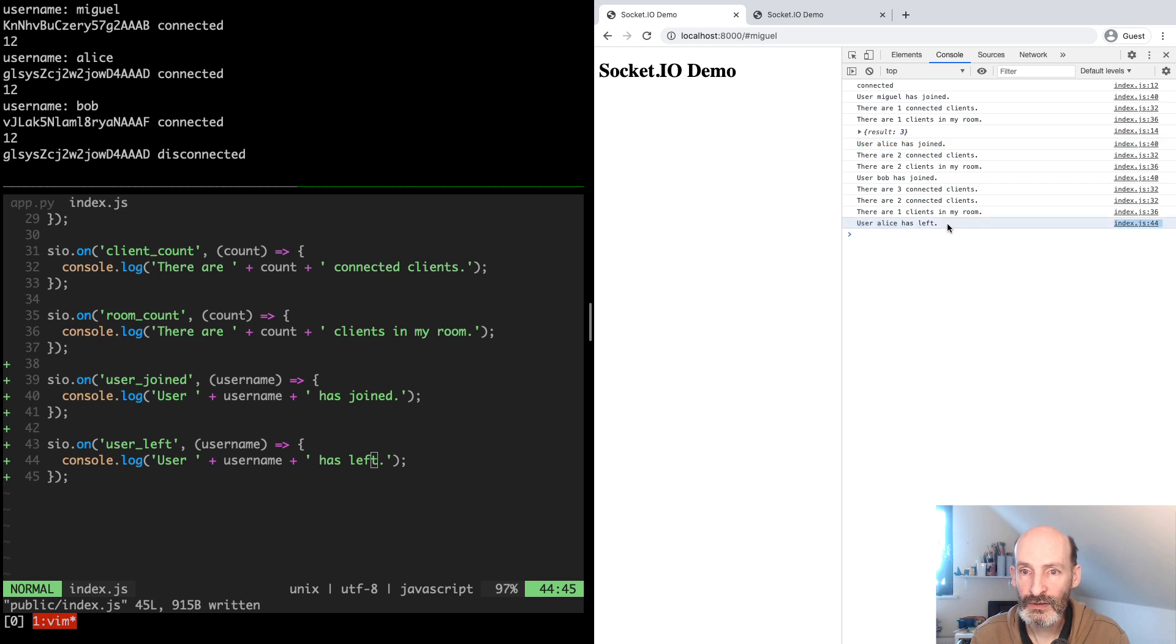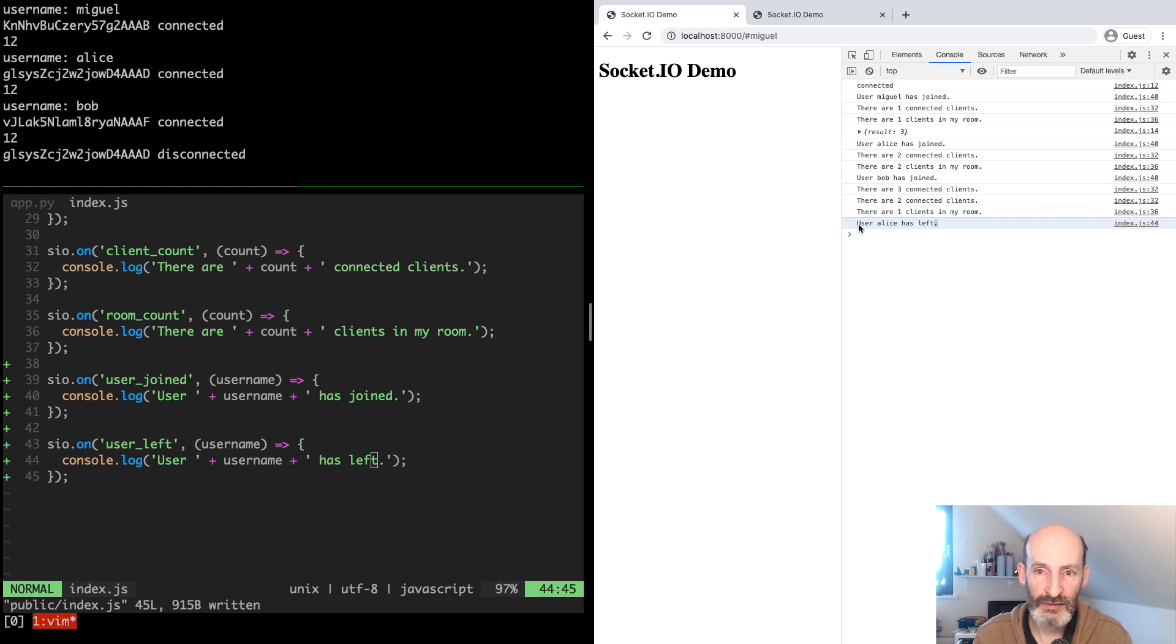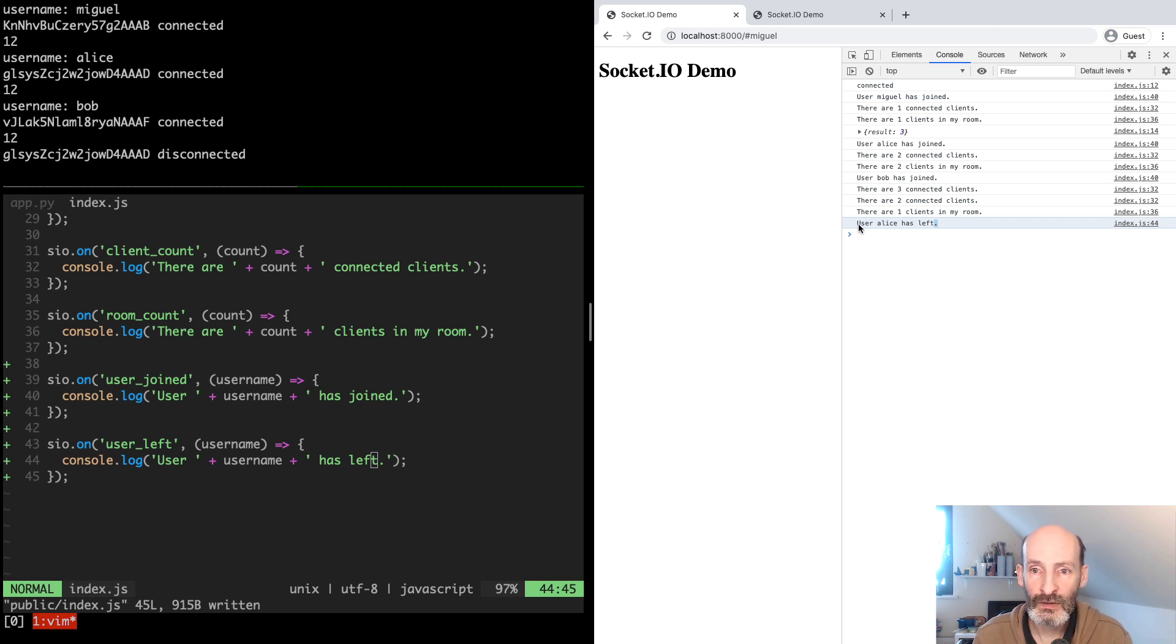You can see that the name was remembered. So now we can do things by username instead of by the SID, which sometimes is not really that representative of a user.